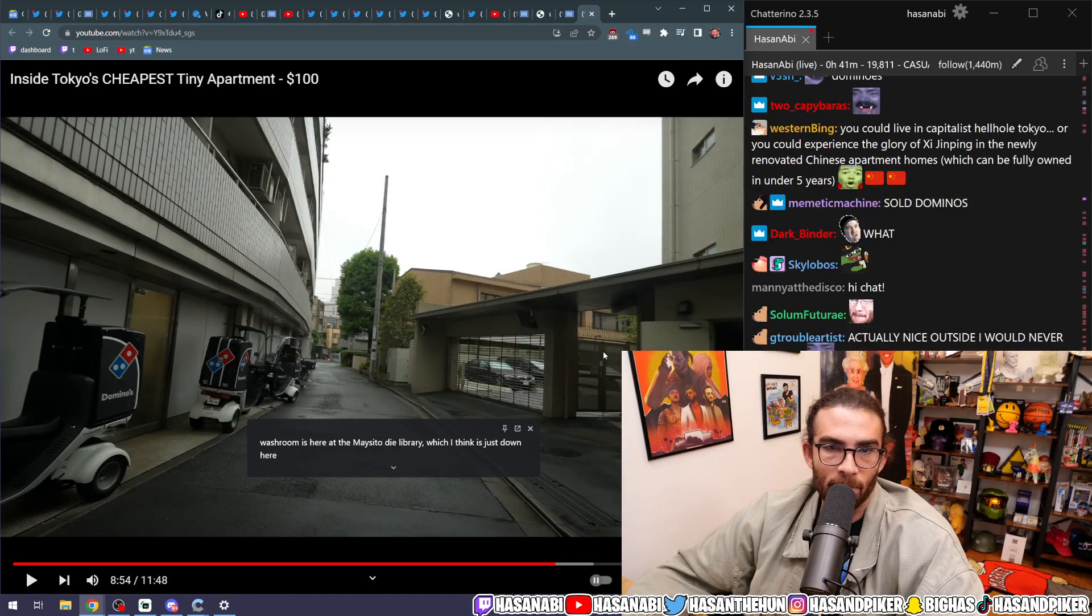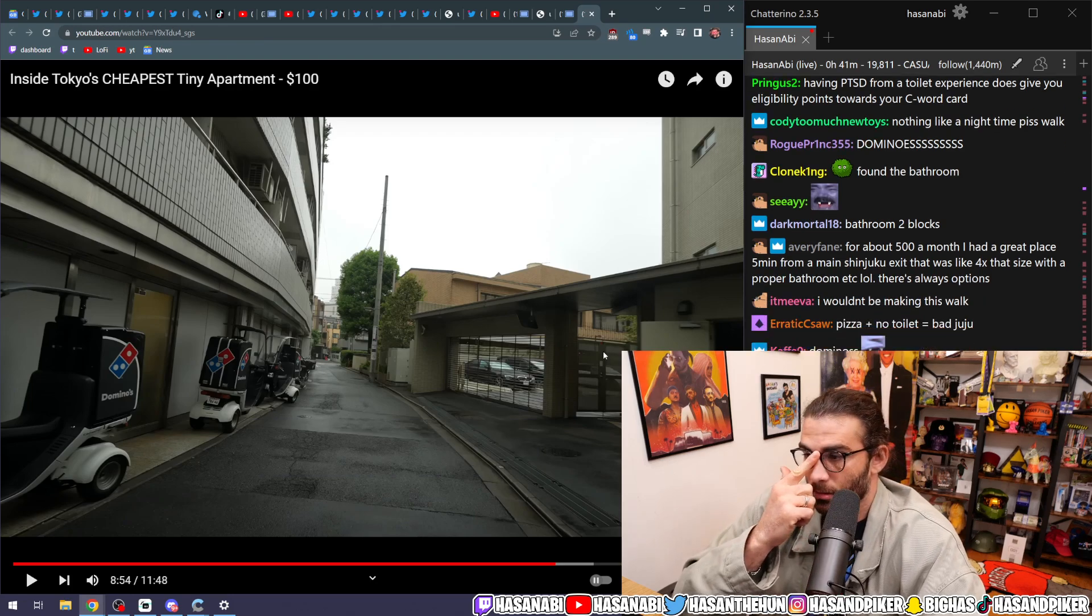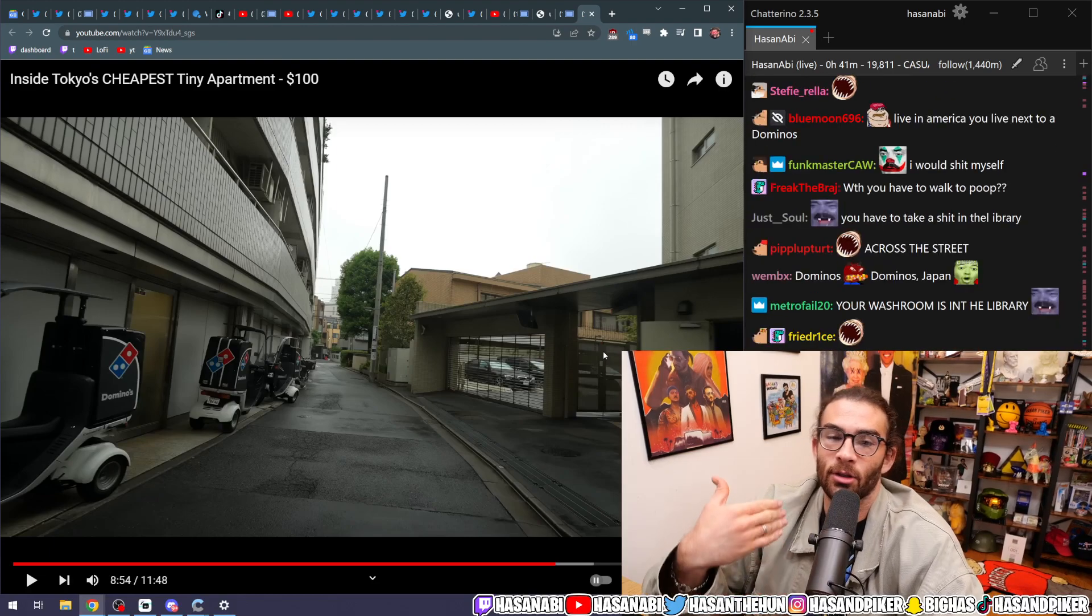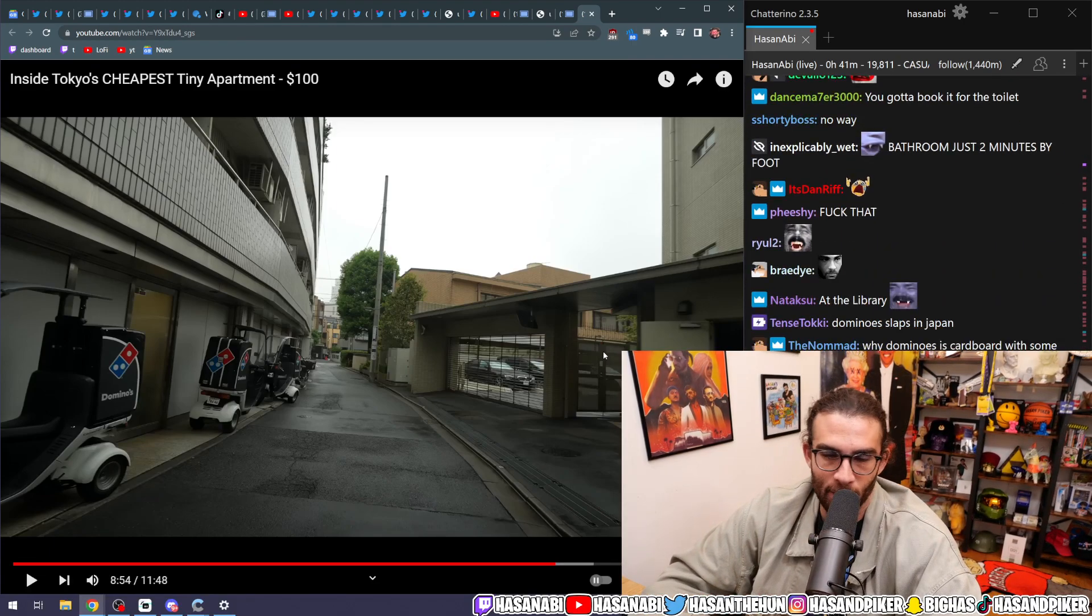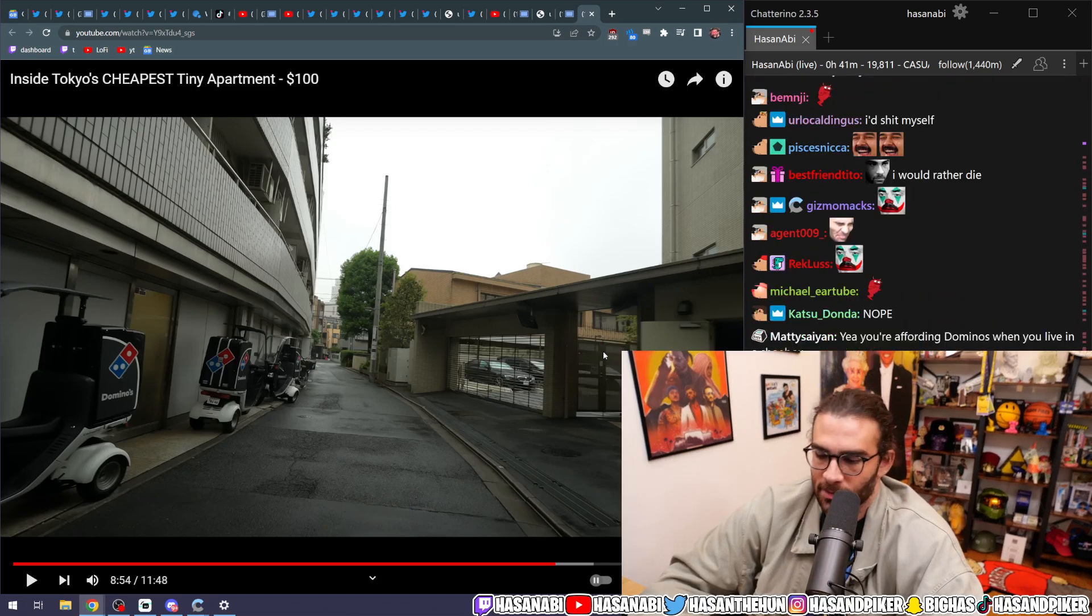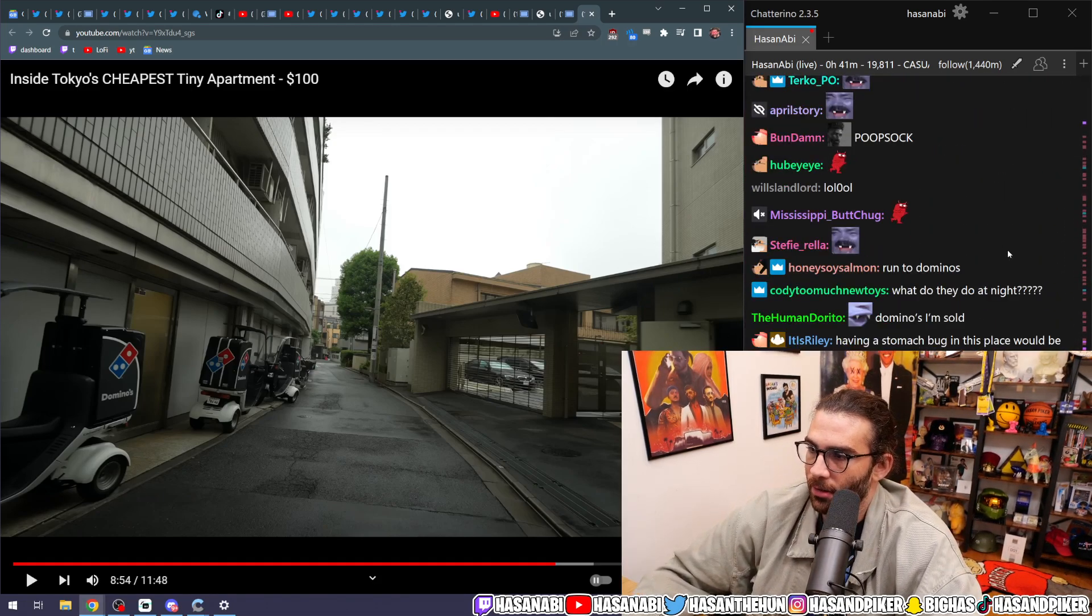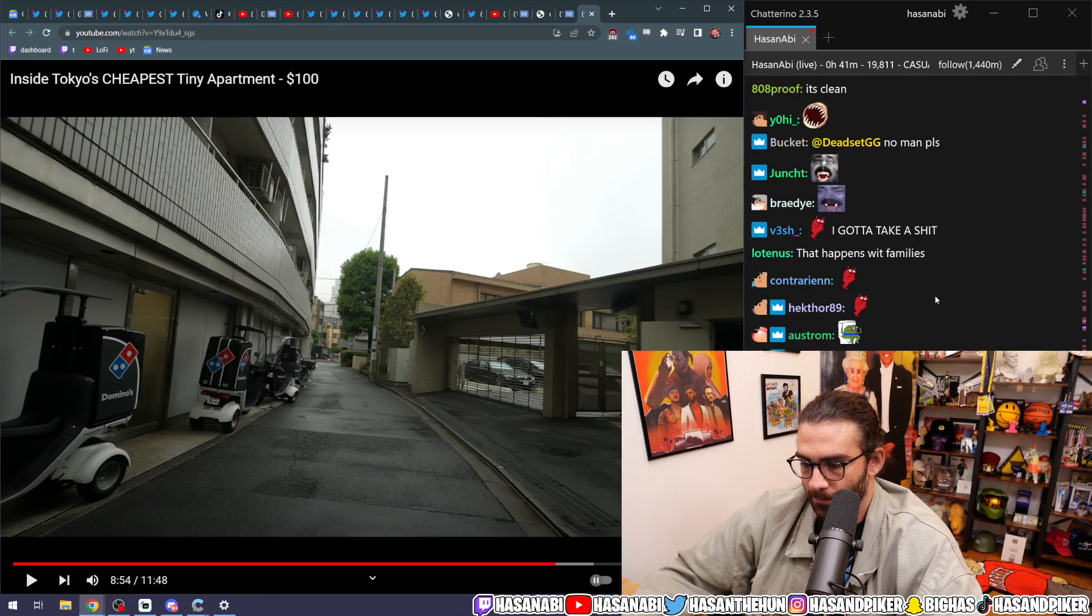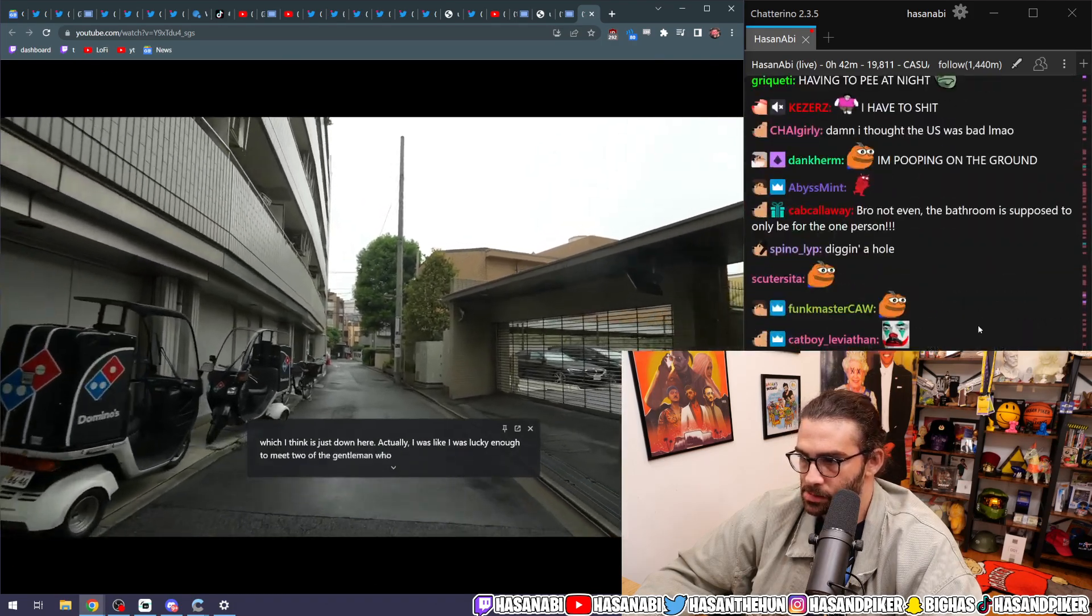Actually, imagine having to take a big shit and the only fucking public restroom in your apartment is currently occupied. So you have to go outside, run to the fucking public library, pass the Domino's and the coin laundry, to go take a doo-doo a mile down the fucking road. I'd shit myself. I'd be like, no, it's fine. This is my life now. I'm shitting myself on the regular, okay?